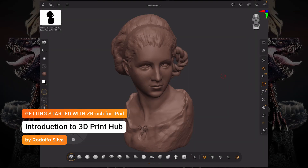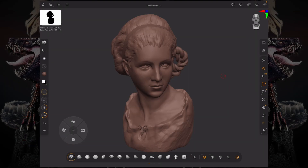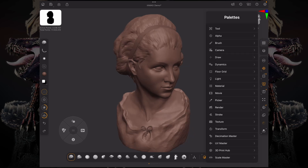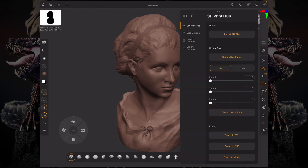Hello and welcome to another ZBrush for iPad getting started tutorial. Now let's talk about 3D Print Hub. In order to access your 3D Print Hub plugin, just go over to your palettes menu on your right hand bar and then scroll all the way down to 3D Print Hub.